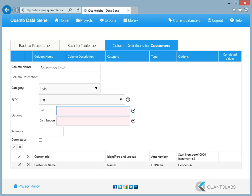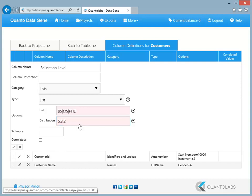Type the values separated by the vertical pipe character. Now type the distribution ratio separated by colon. In this example, PhD will be generated for 20% of the rows.